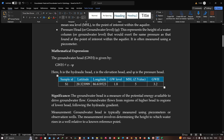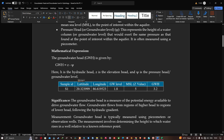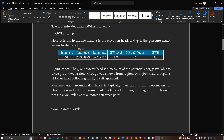Mathematically, groundwater head equals Z (the elevation head) plus the pressure head (or groundwater level). For example, if the groundwater level is 1.8 and the MSL (mean sea level, or Z value) is 5, then the groundwater head is calculated as Z minus the groundwater level: 5 minus 1.8. The groundwater head is a measure of potential energy available to drive groundwater flow — groundwater flows from regions of higher head to regions of lower head.